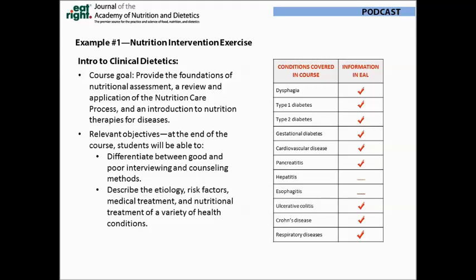The relevant course objectives include students being able to differentiate between good and poor interviewing and counseling skills. They are also expected to become fluent about the etiology, risk factors, treatments, and nutrition interventions for the diseases covered in the class. The table on this slide maps the 11 diseases covered in the course with the disease-specific information available in the Evidence Analysis Library — nine out of 11 conditions are covered to some degree in the library.